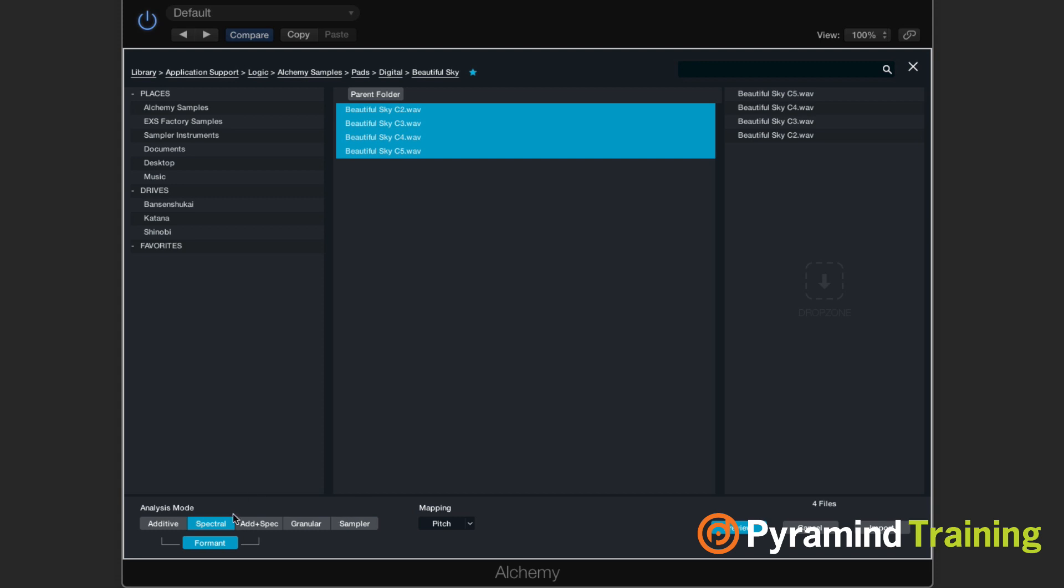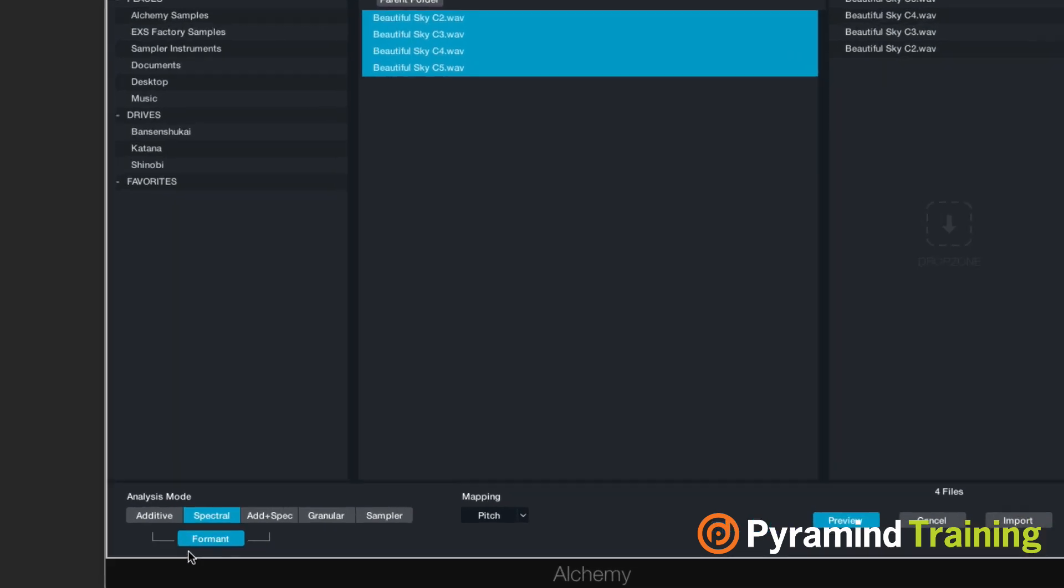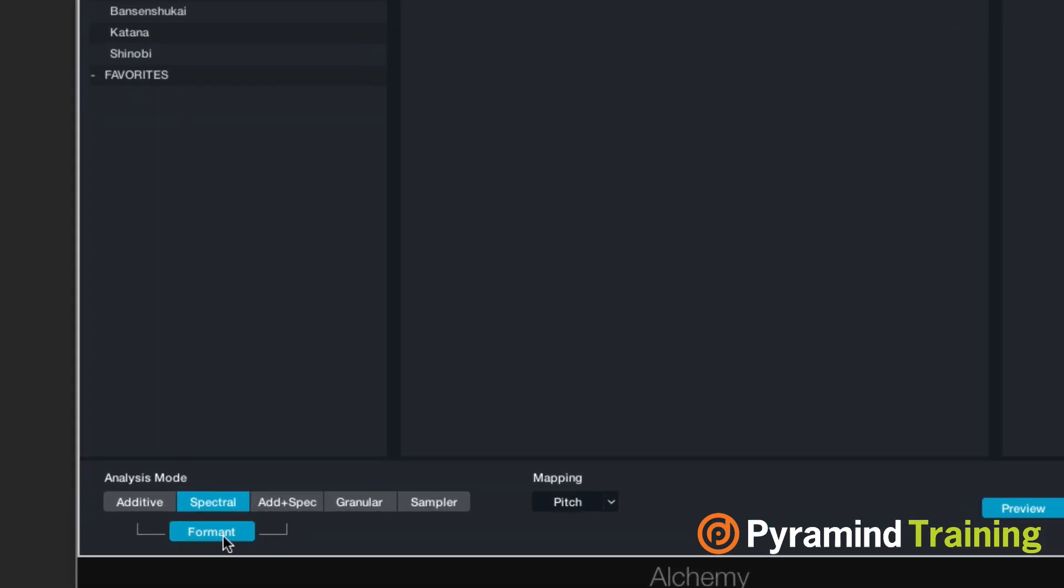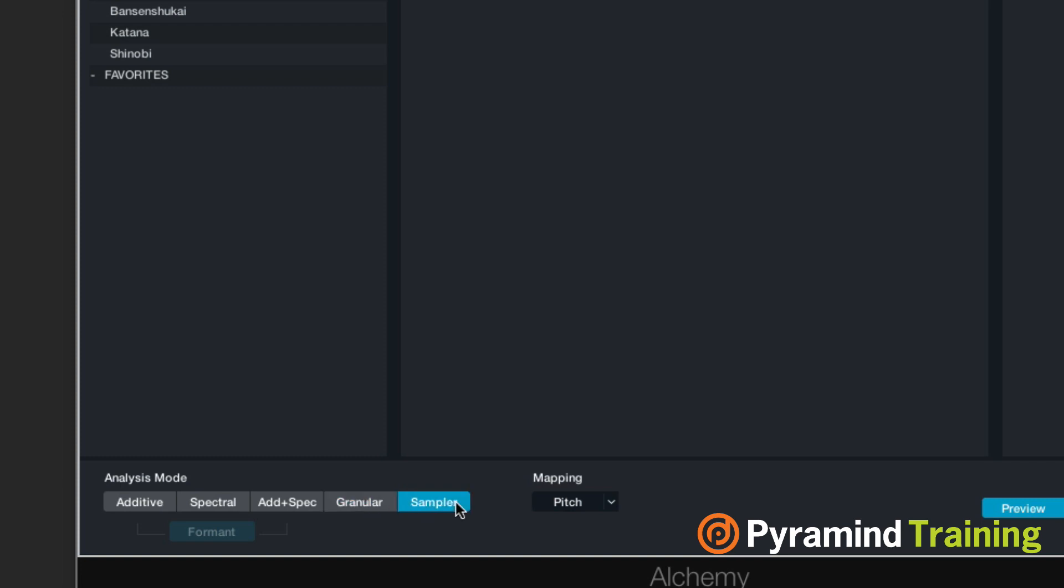Now right now at the bottom, lower left hand side, it's telling me how it's importing these. Additive, spectral, additive plus spectral, all of them have formant element to it, or I can go into the sampler. I think I'm going to treat this like a sampler for now.